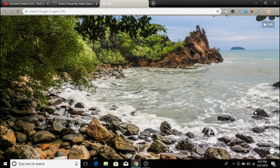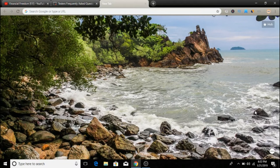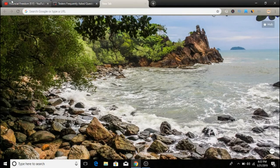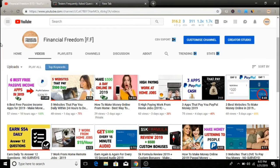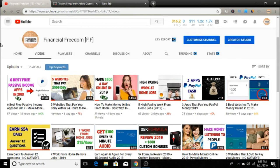But before we start, remember to subscribe to my YouTube channel because I'm uploading videos on a consistent basis that teach exactly how to make money online, how you can work from home, and how you can become an entrepreneur.